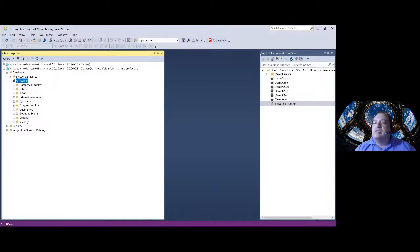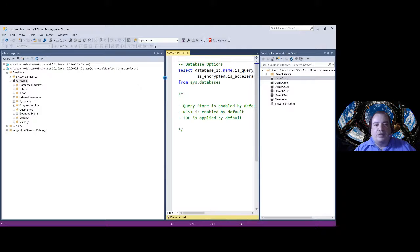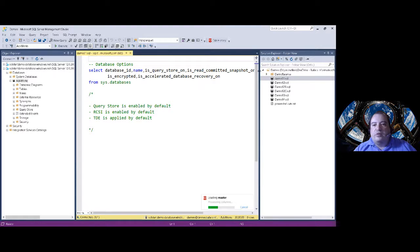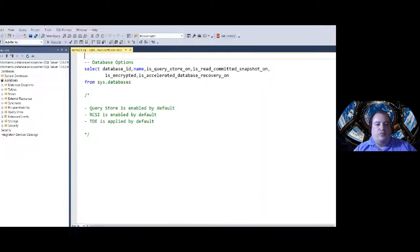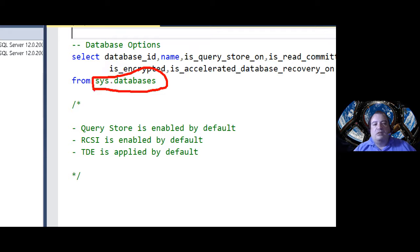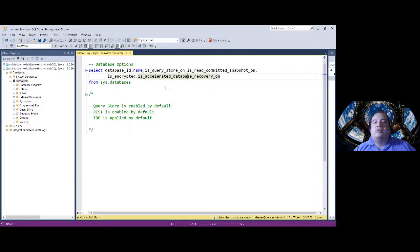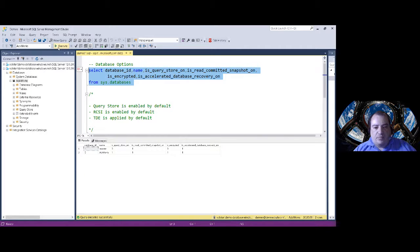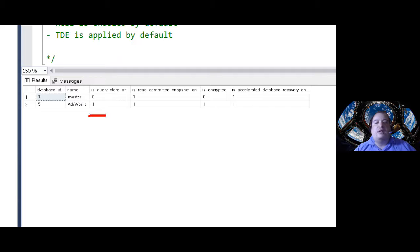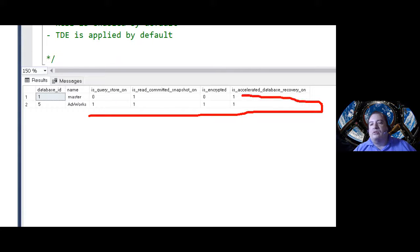Let's talk about some database options and go directly to a demonstration. I'm making a query over the sys.databases DMV, retrieving information to see which options are enabled: Query Store, Read Committed Snapshot, is_encrypted, and Accelerated Database Recovery. Let's execute this.